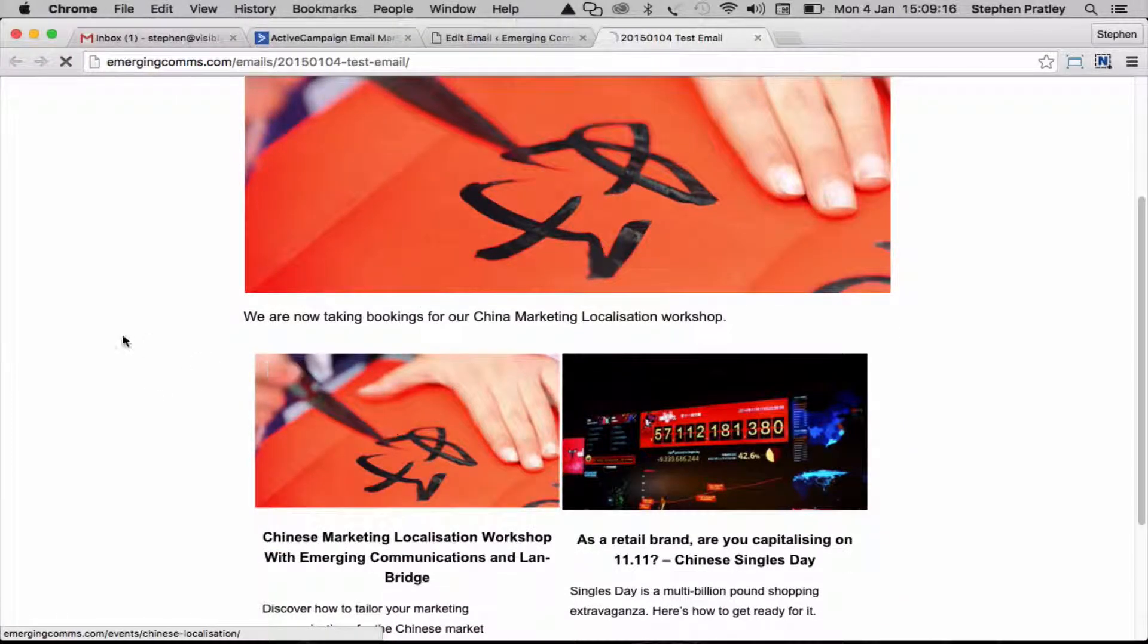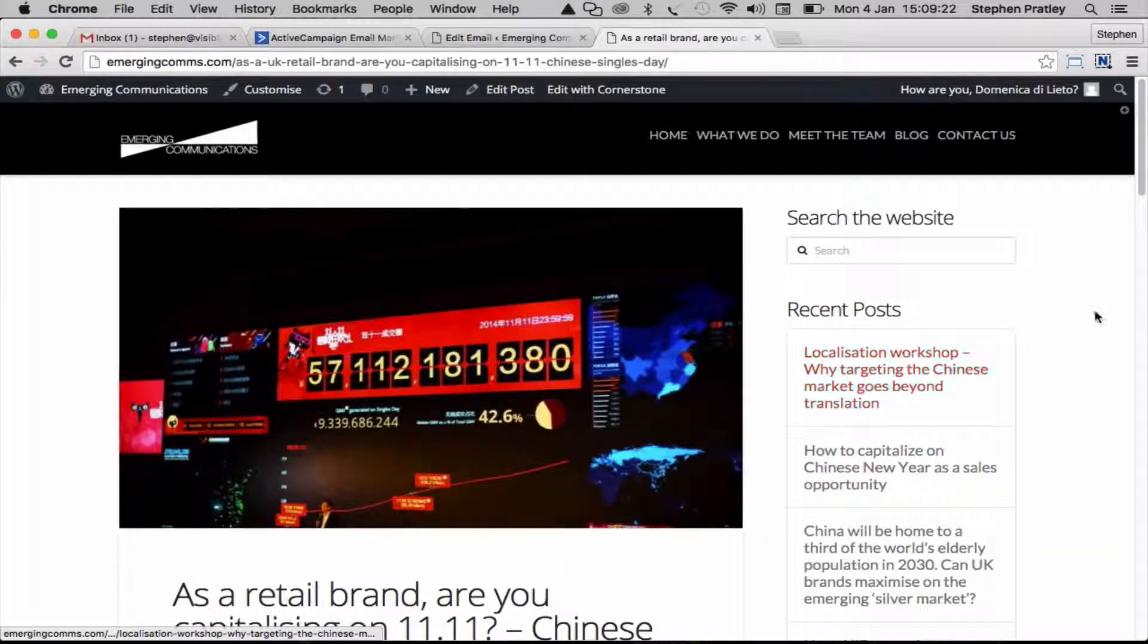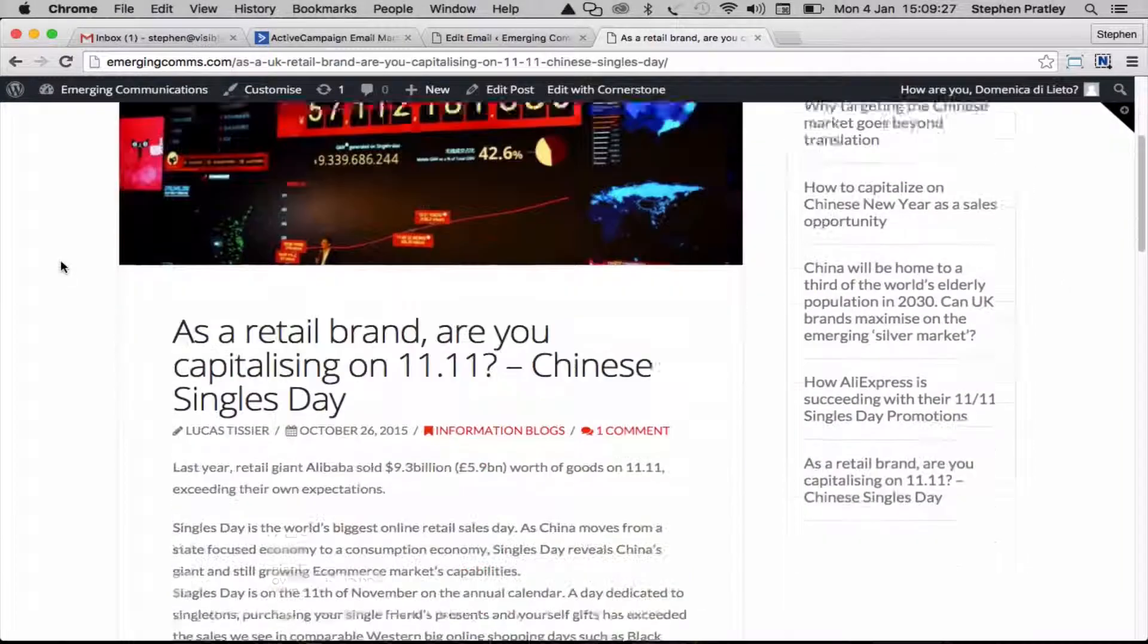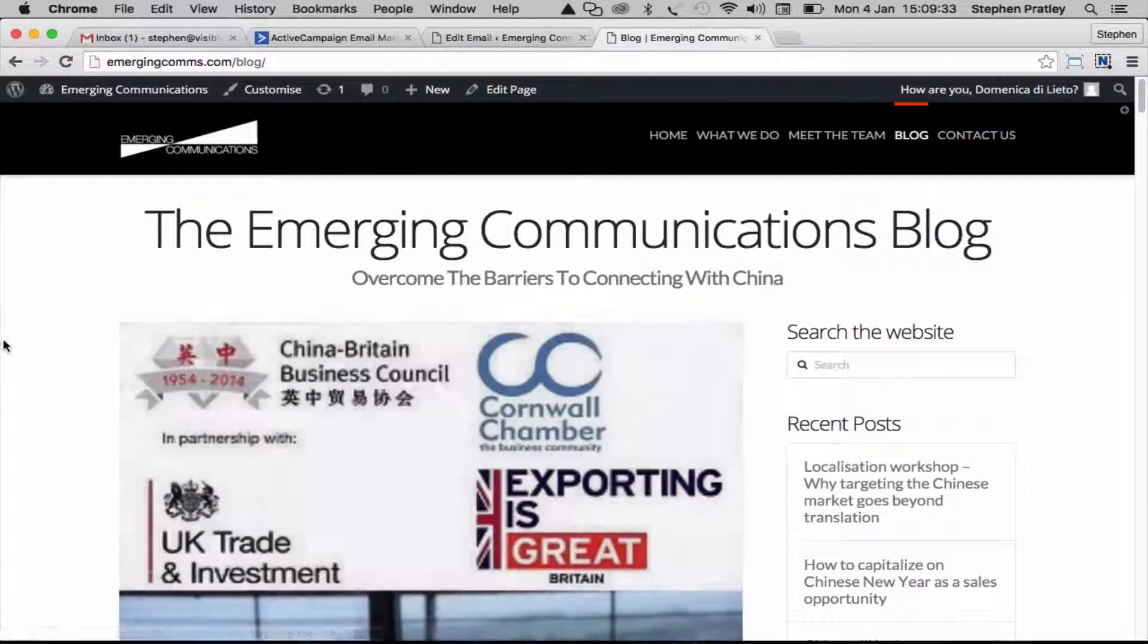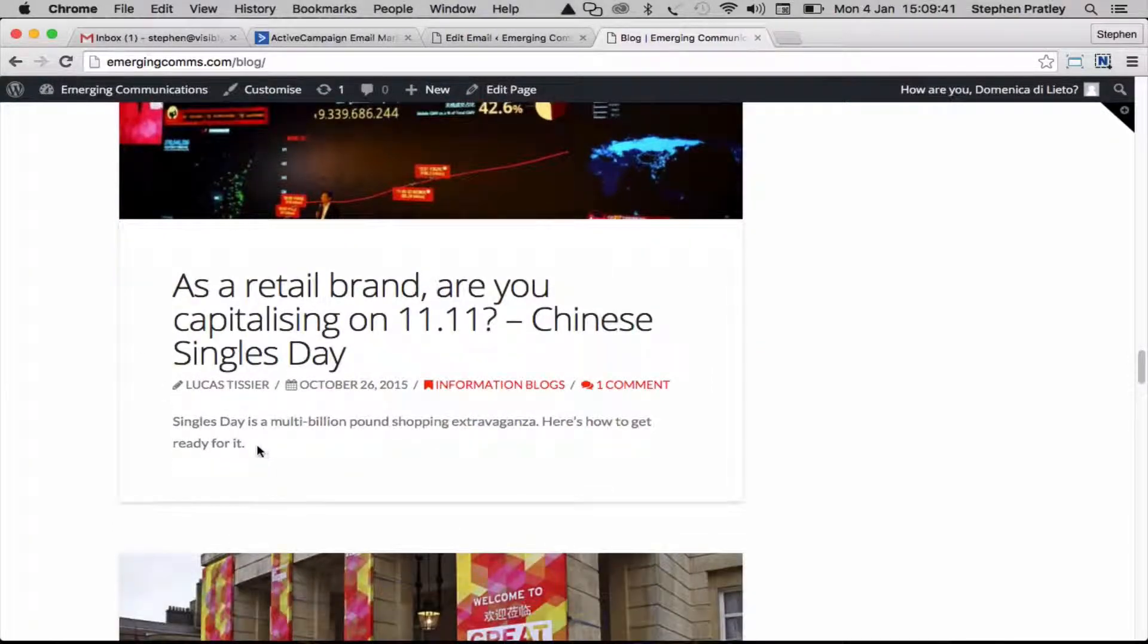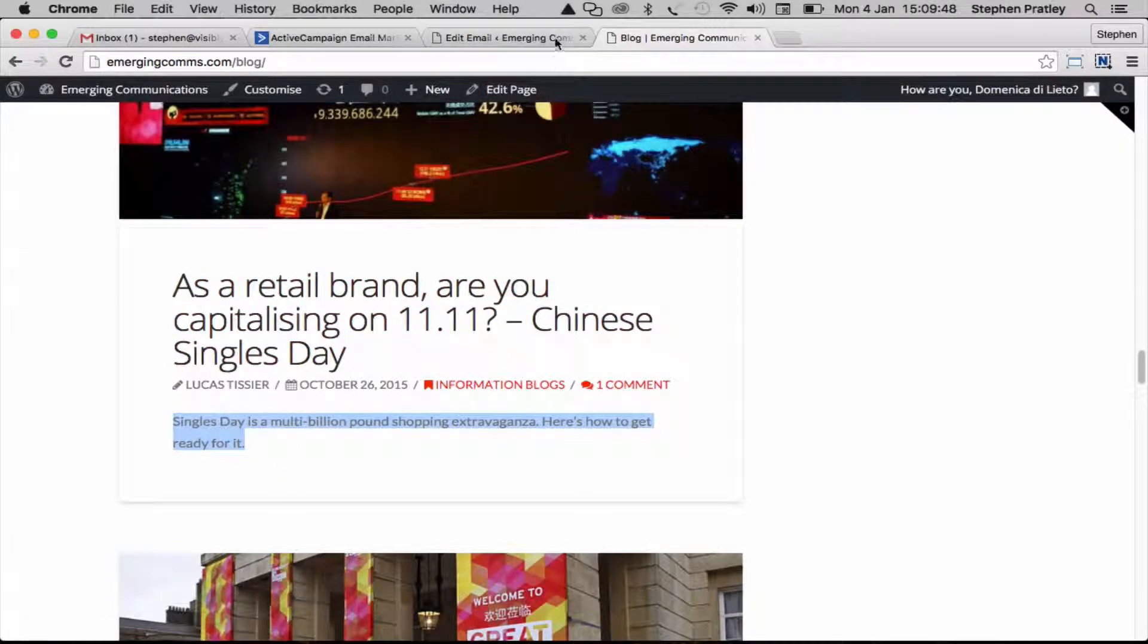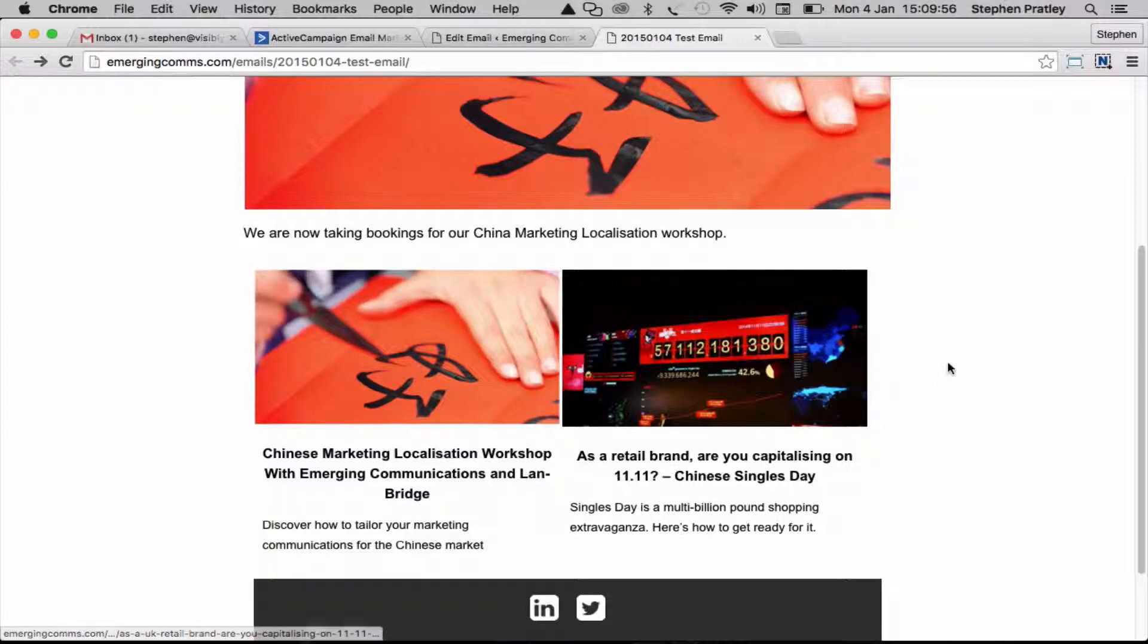That's our email built. The links here work through, linking to our workshop and that blog post. You'll see it uses the same featured image and the same excerpt. These little short excerpts are pulled through into the email campaign. That's where that comes from, so you need to make sure you've got the featured image and excerpt set up here.